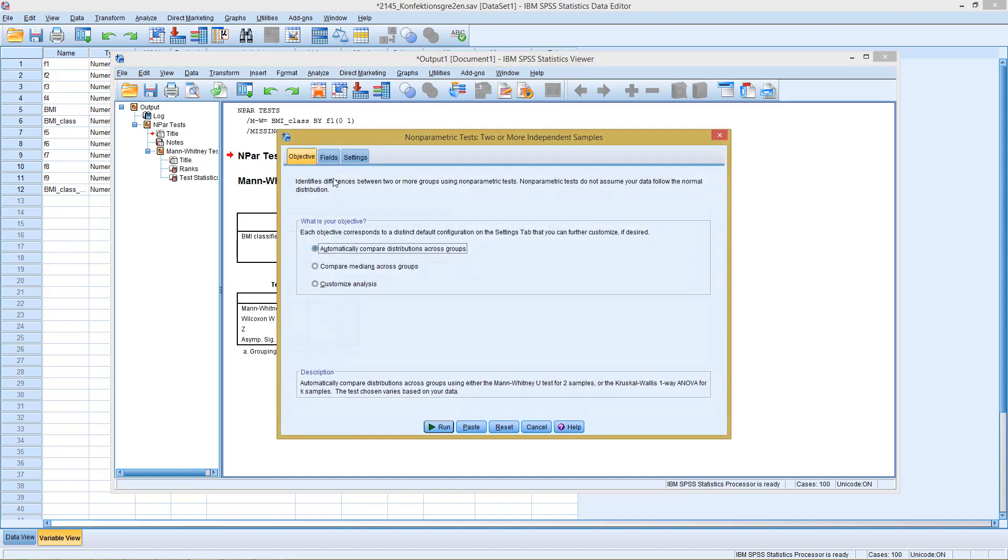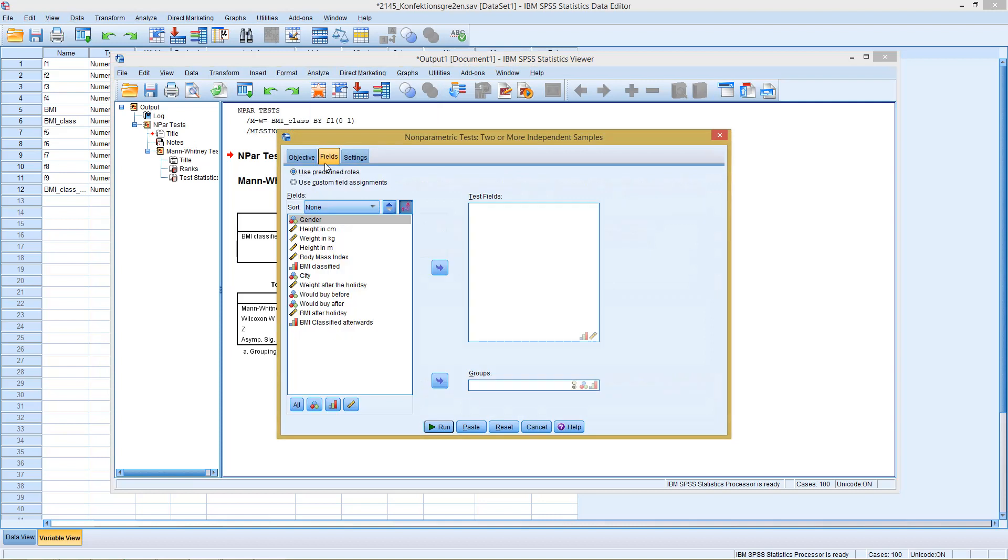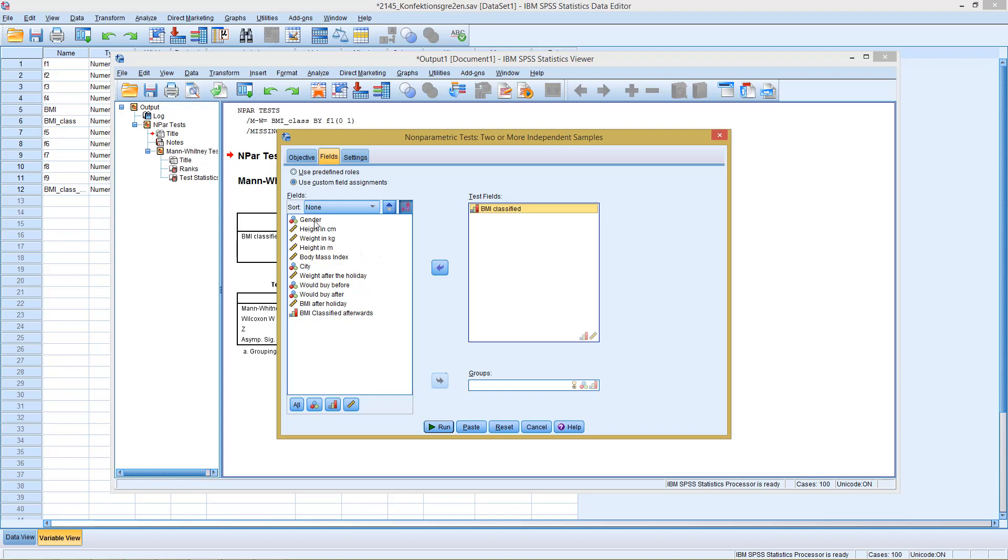Click on Field, and as a test field, we select our classified BMI. As groups, we select our gender variable.